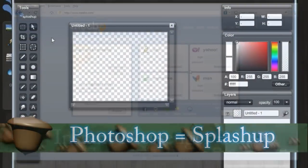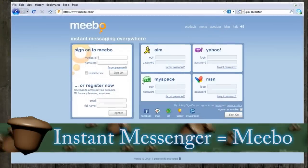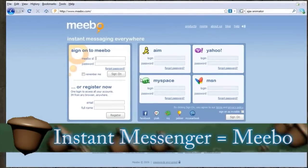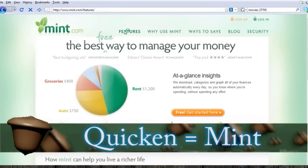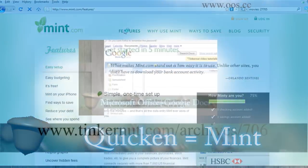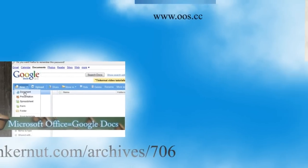These are basic cloud computing apps but what I'm going to show you in this video are full cloud computing operating systems.